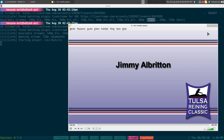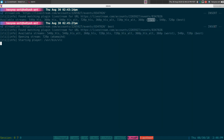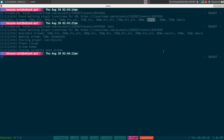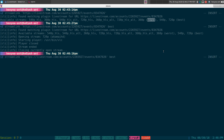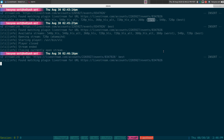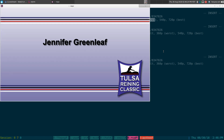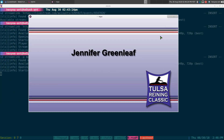Now, if you want to change the player to something else — let's say if I want to change it to MPV or MPlayer or whatever — I can do dash P and specify MPV here. And this will open with MPV instead of VLC like we did before.